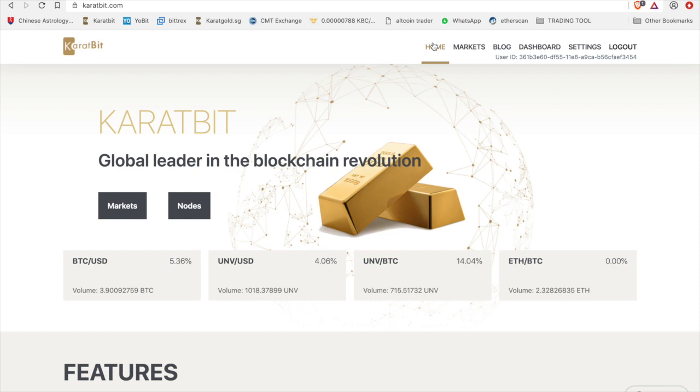Hi guys, today I'm going to take you through a quick tutorial to show you how to link your caratbars.sg account to your caratbit account. This will be essential for you guys in July, especially when we are trading in or cashing in some of our coins on the 4th of July for gold.